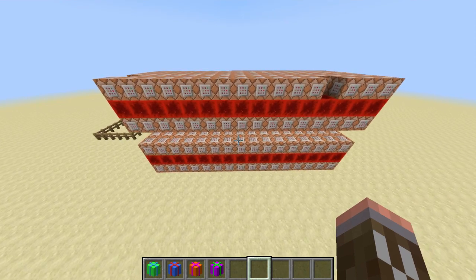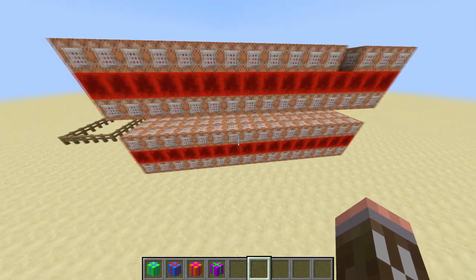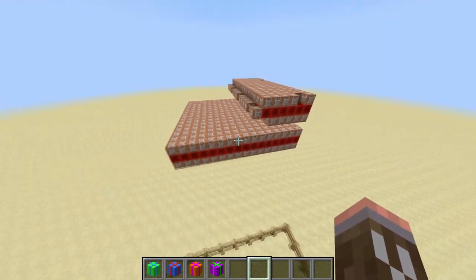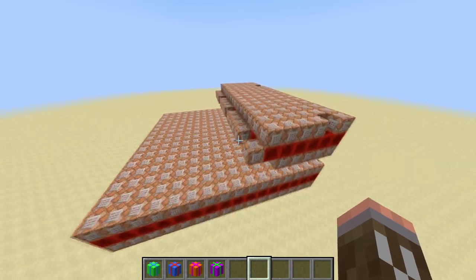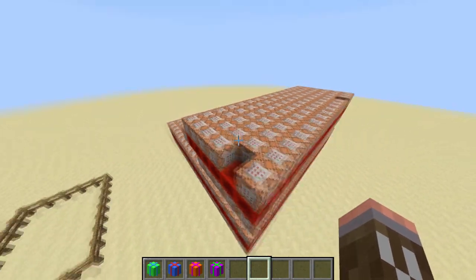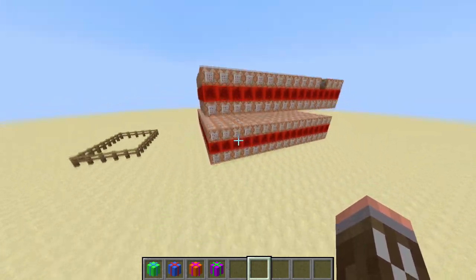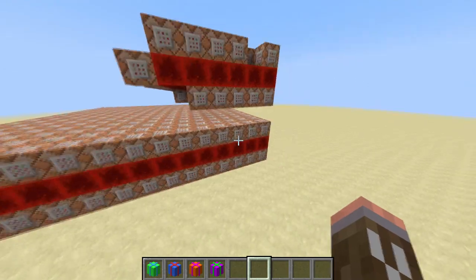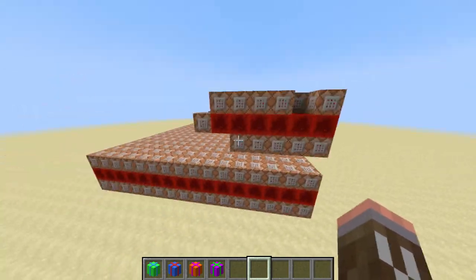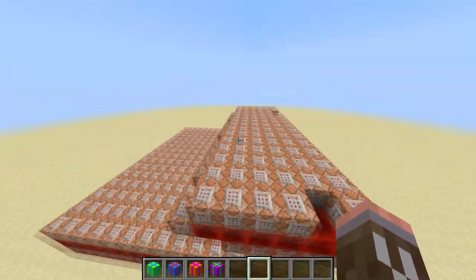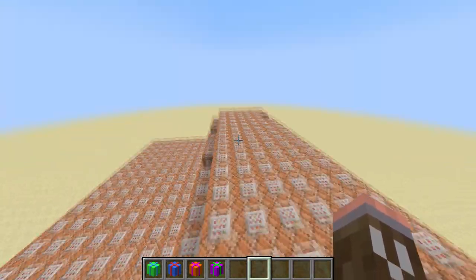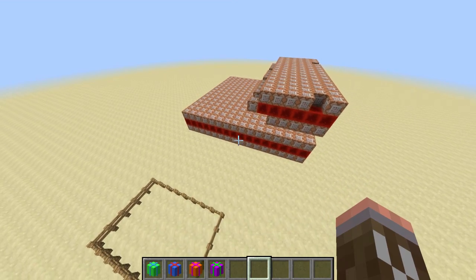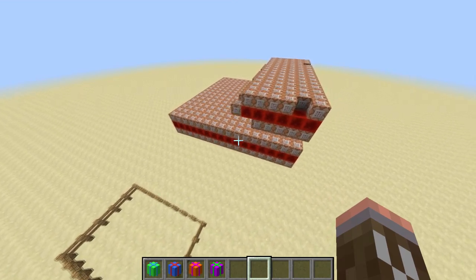Now down to the actual fun part: command blocks — lots and lots of command blocks. I'm not going to explain what all of these do, but basically this layer, this layer, this layer, and a fair chunk of this layer are all really the same thing. They're just entity data commands.